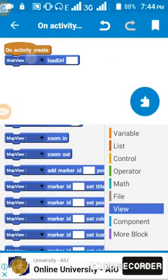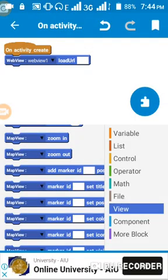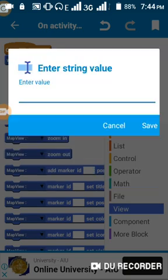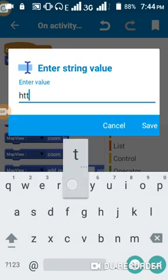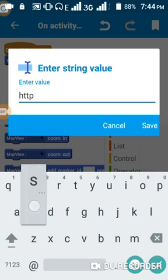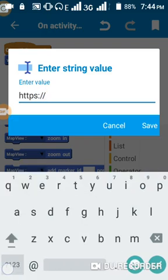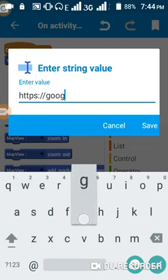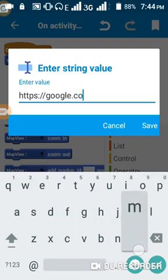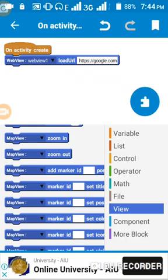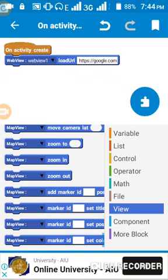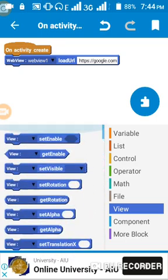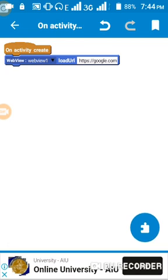We click on this WebView. WebView URL, this place is where you put your website name. But before you put your website name, you want to put HTTPS, slash slash, then put google.com. Save. Okay, this is done.